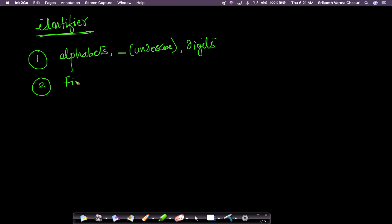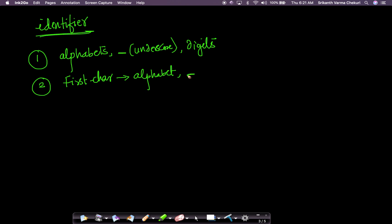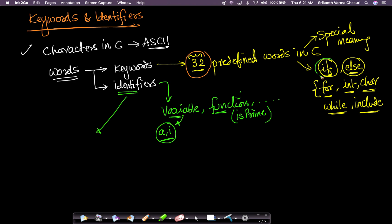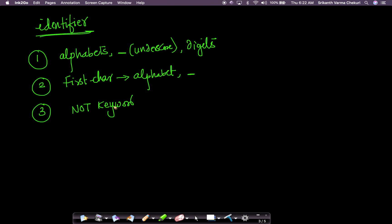The second rule is that the first character in an identifier needs to be an alphabet — uppercase or lowercase — or an underscore. It cannot be a digit. The third rule is it cannot be a keyword: you cannot use 'if' as a variable name or 'for' as a variable name. You cannot use keywords as identifiers.